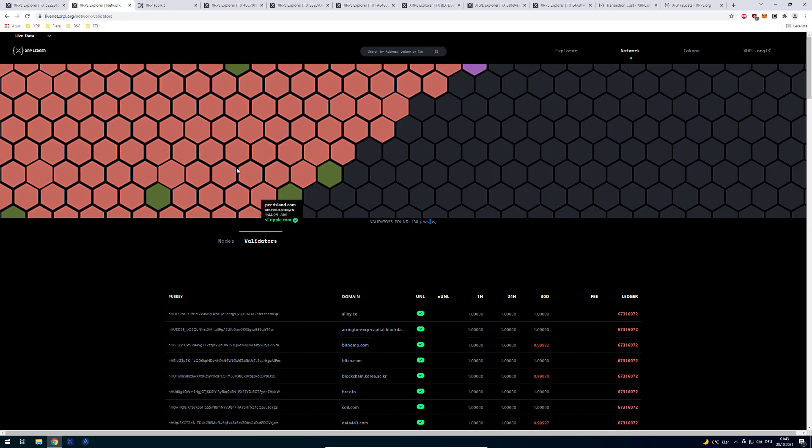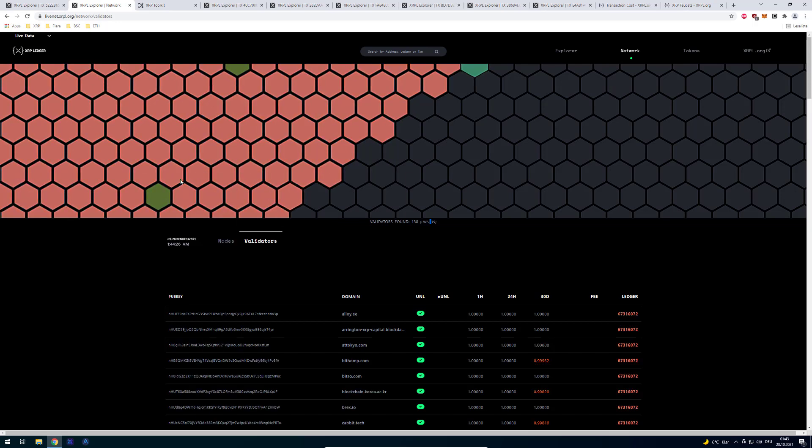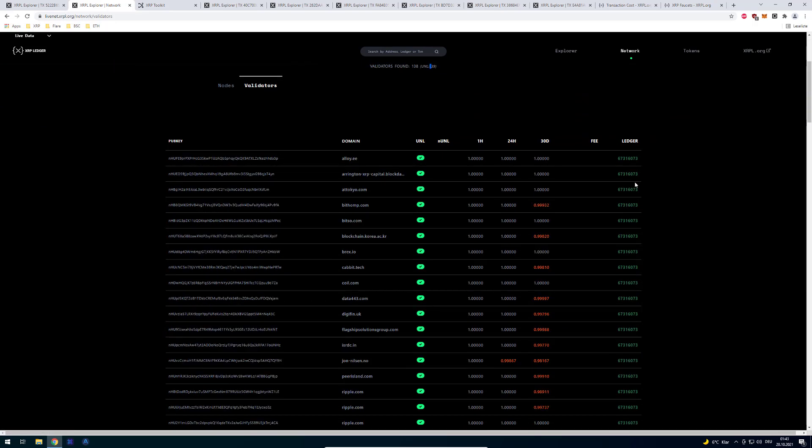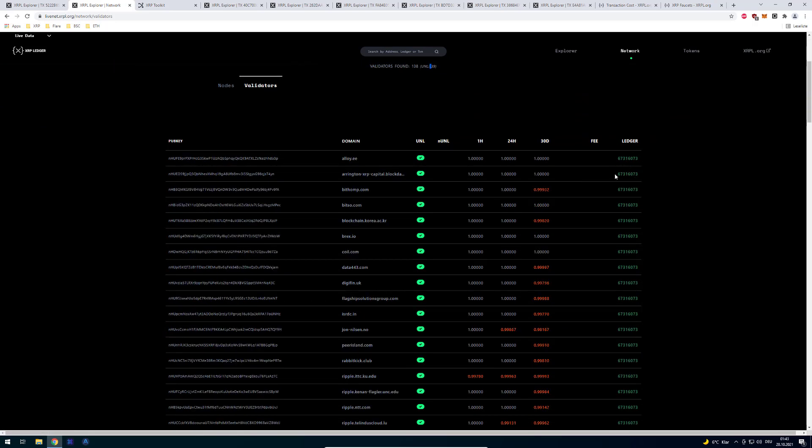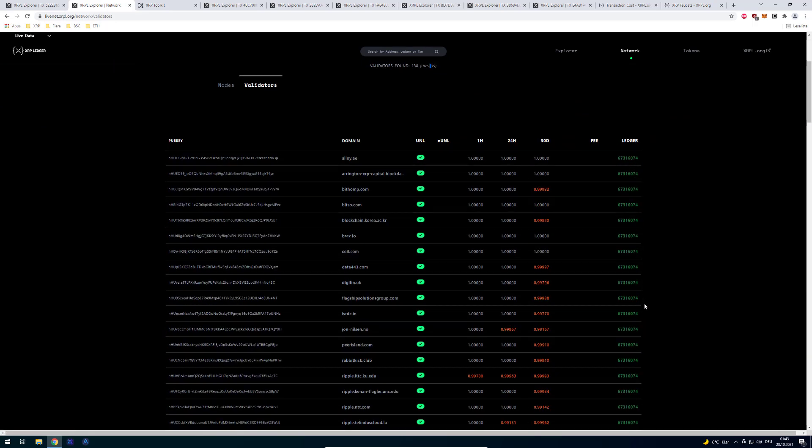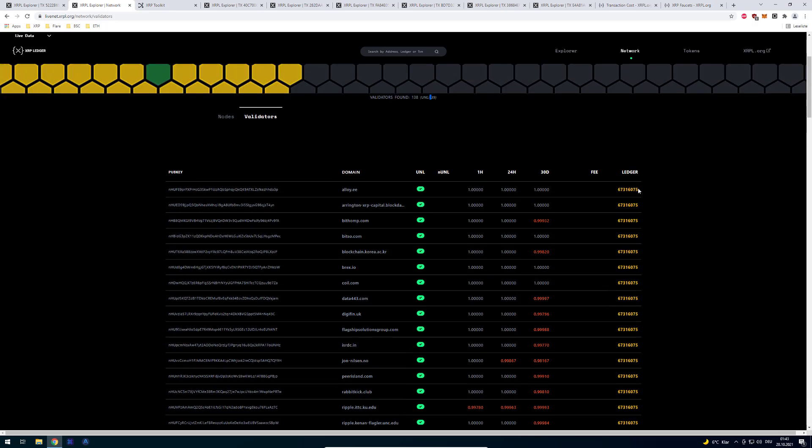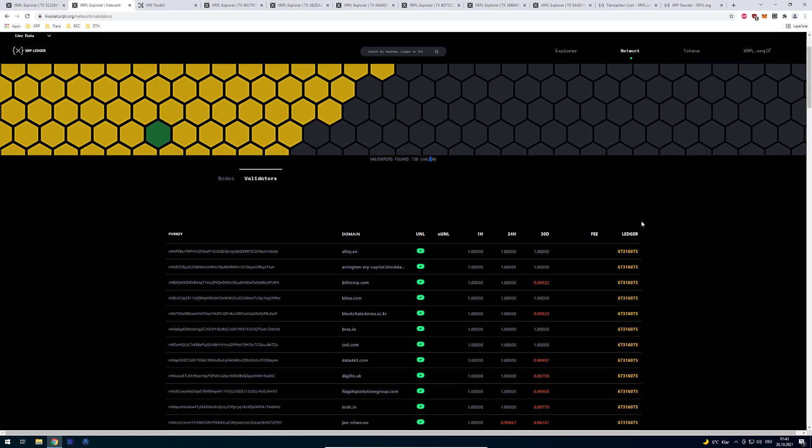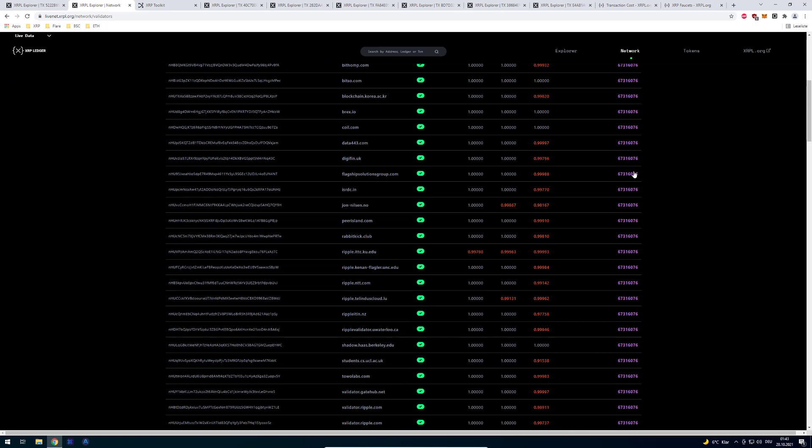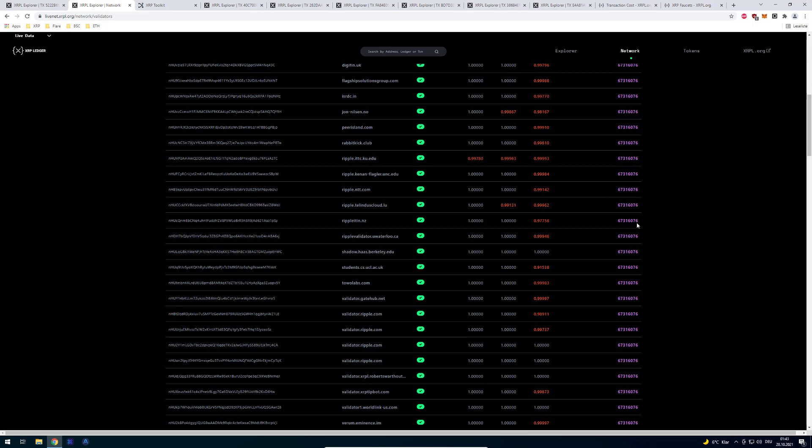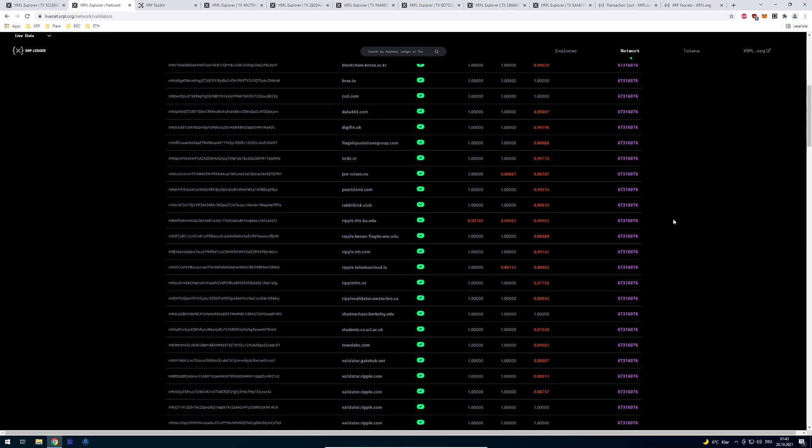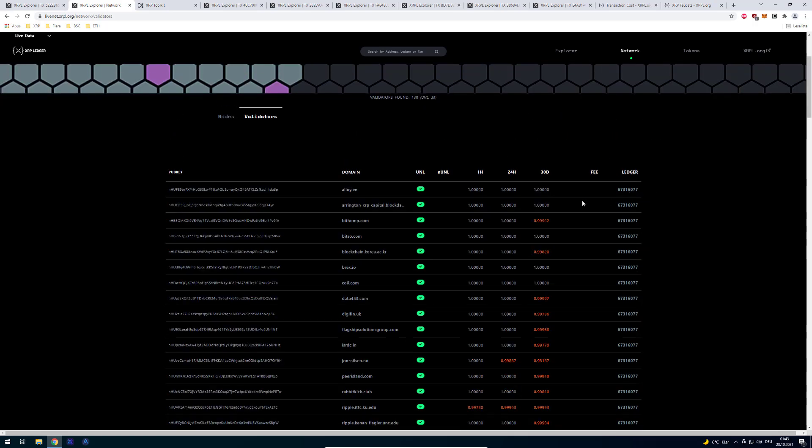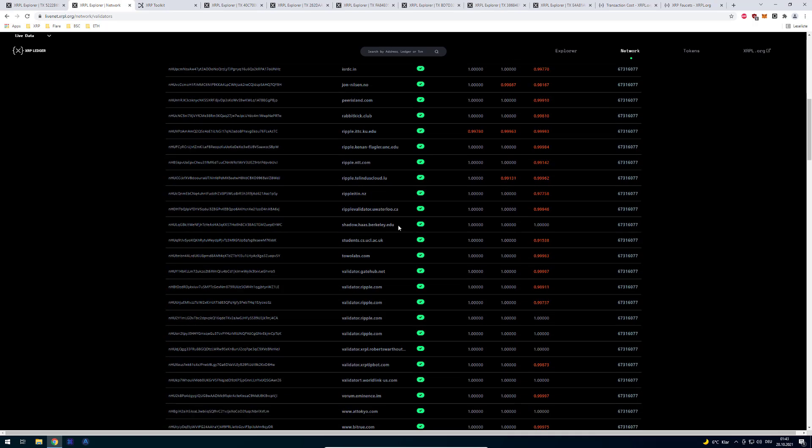And it's being visualized here with these beehive or these hexagons. And you can see also all the validators at the same time trying to agree on the next ledger and on all the transactions that are going to be persistent in there. So you can also see here the color change. Now everybody is going to change to purple and so on. You can also have a similar live view on XRP scan.